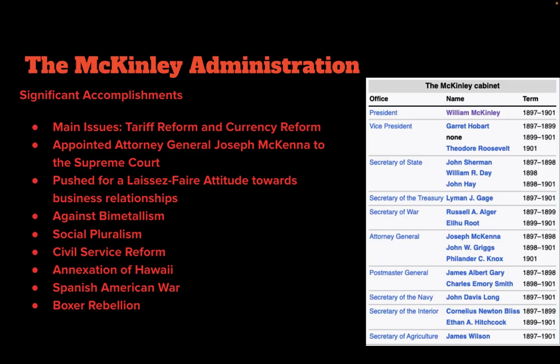In the McKinley administration, his first vice president was Garrett Hobart, who had served as president of the New Jersey Senate, speaker of the New Jersey State Assembly, and chairman of the Republican Party of New Jersey. McKinley was known for a neutral currency stance — initially pro-coinage of silver, he later retracted that position. He also pushed to increase tariffs and got a Supreme Court justice, Joseph McKenna, confirmed — though many felt McKenna wasn't qualified, so he took law classes at the University of Columbia to rectify this.